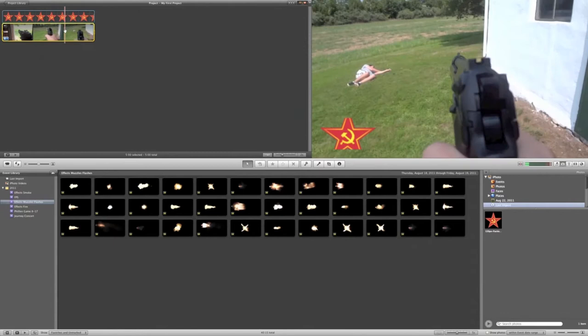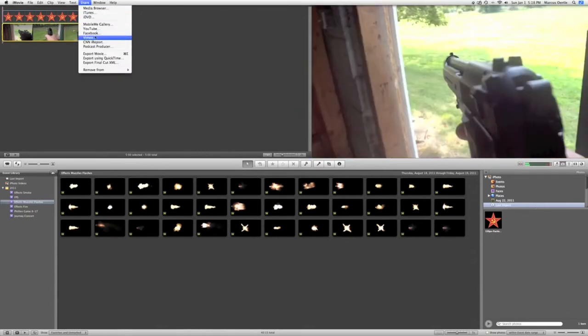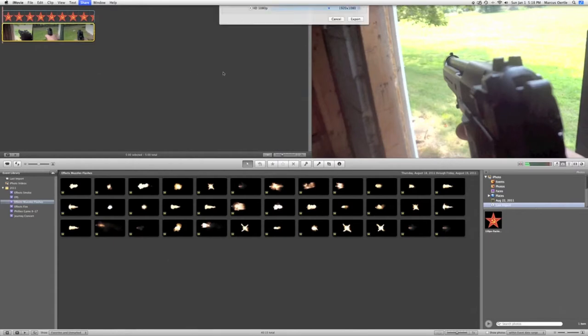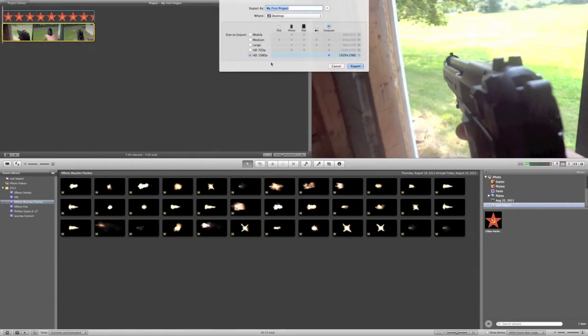Now, before you can add anything more, you're going to need to share it, export it, however you want. I'm just going to export it to my desktop, and just for the sake of this, I'm going to just make it a smaller file so it doesn't take as long.